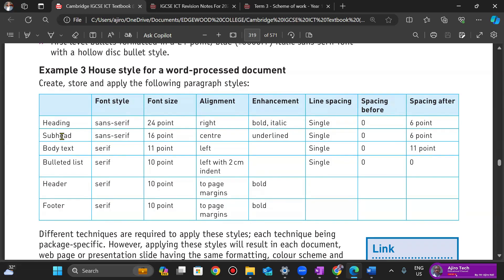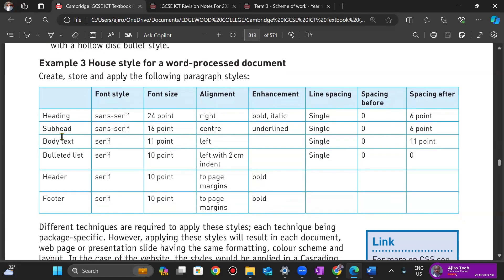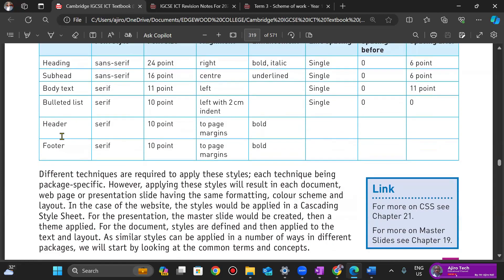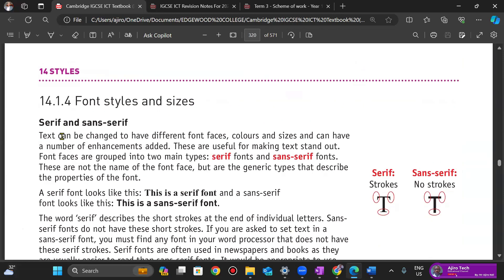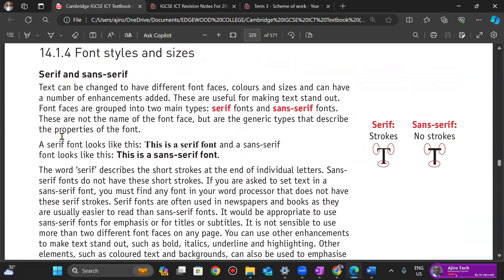The next thing is font styles. I'm seeing sans serif and serif on the spec. If you're not taught what a sans serif or serif is, you might start searching for it as a font — but no, you don't need to do that, because it's not really a font name.